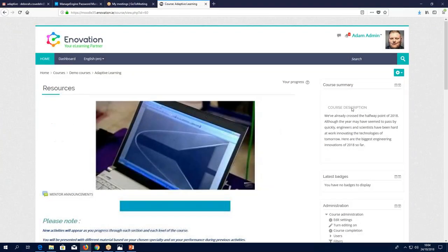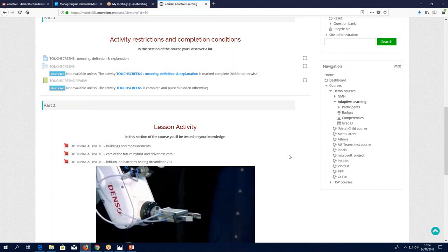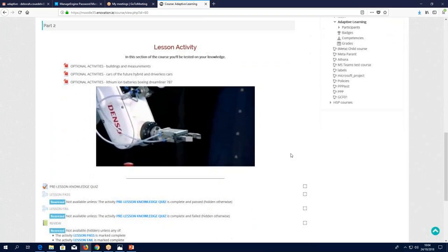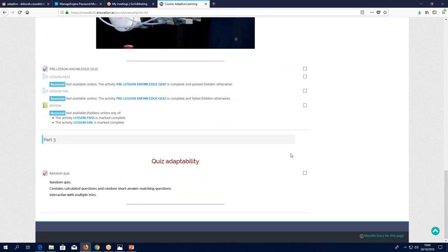Let's get straight in. I'm using a Moodle 3.5 platform today, but as I said, all of this is native — what we're going to look at is all native to both Moodle and Totara within courses. So everything works just as well on both platforms. We have three sections: activity restrictions and completion conditions, which I'm sure you all know about; then the lesson activity, which is very handy but maybe not used as often as it should be; and then quiz adaptability — there are so many different ways to use quizzes that are not always used to their best potential.